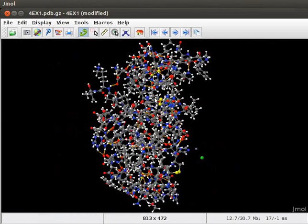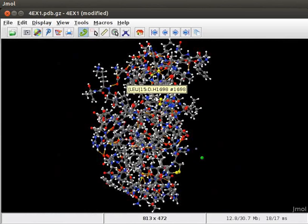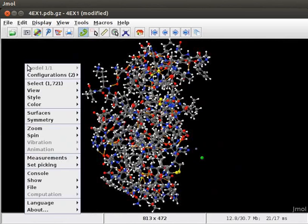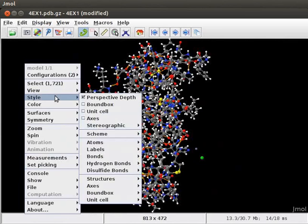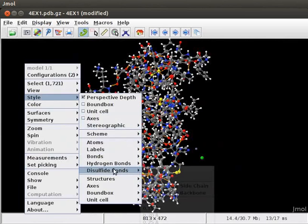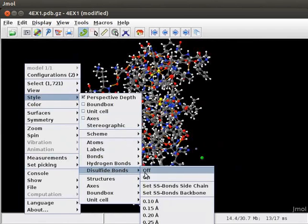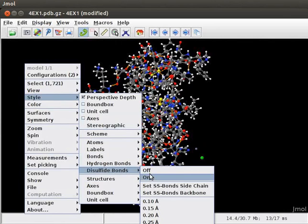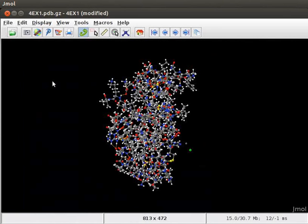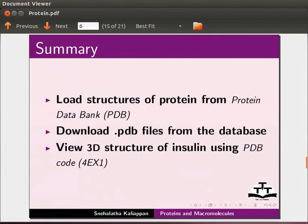Disulfide bonds and Sulphur atoms are shown in the model in yellow color. To modify the disulfide bonds, open the option Disulfide bonds in the pop-up menu. Click on the features you may want to change like size, color, etc. Similarly, try to open .pdb files of different enzymes and view their 3D structures.